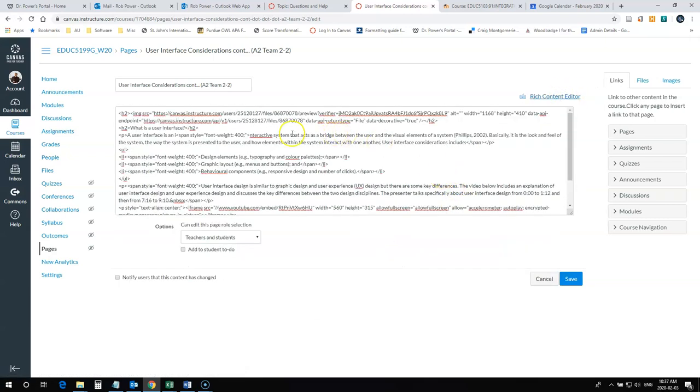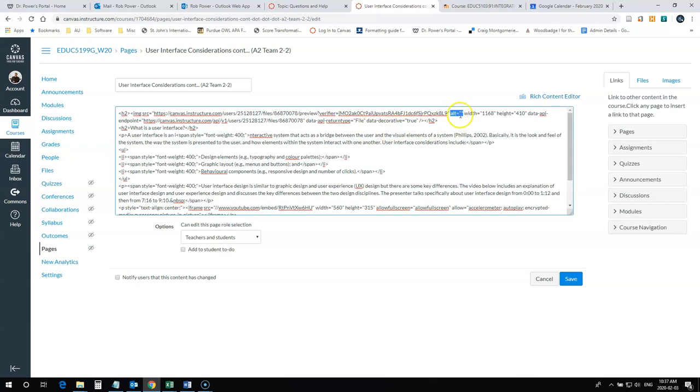At the top of the page, you'll find your image source. You'll see right here it says alt equals with nothing in quotes. You can type your alt text in this spot.